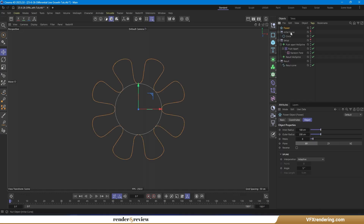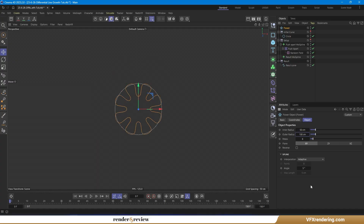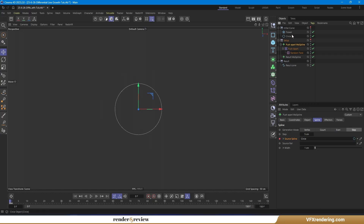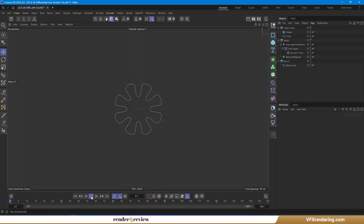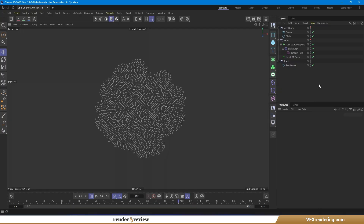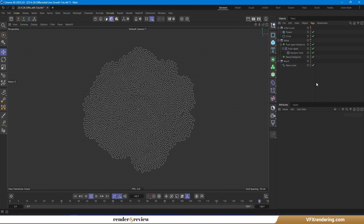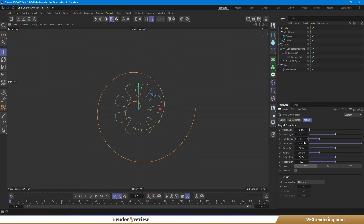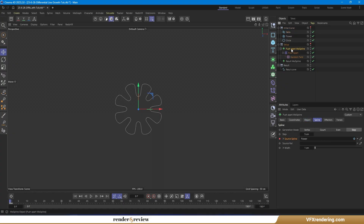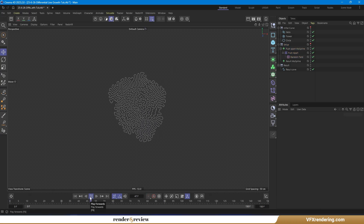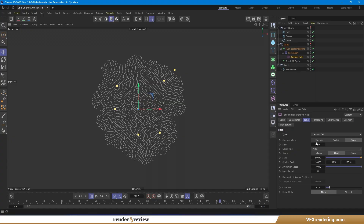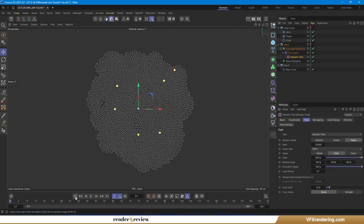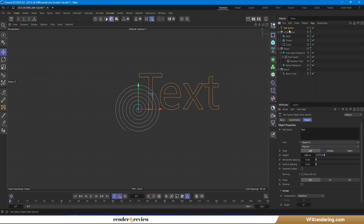Back to the initial curve — we can change it by using other spline objects. For example, a flower object, a helix object, or a text spline after connecting them.